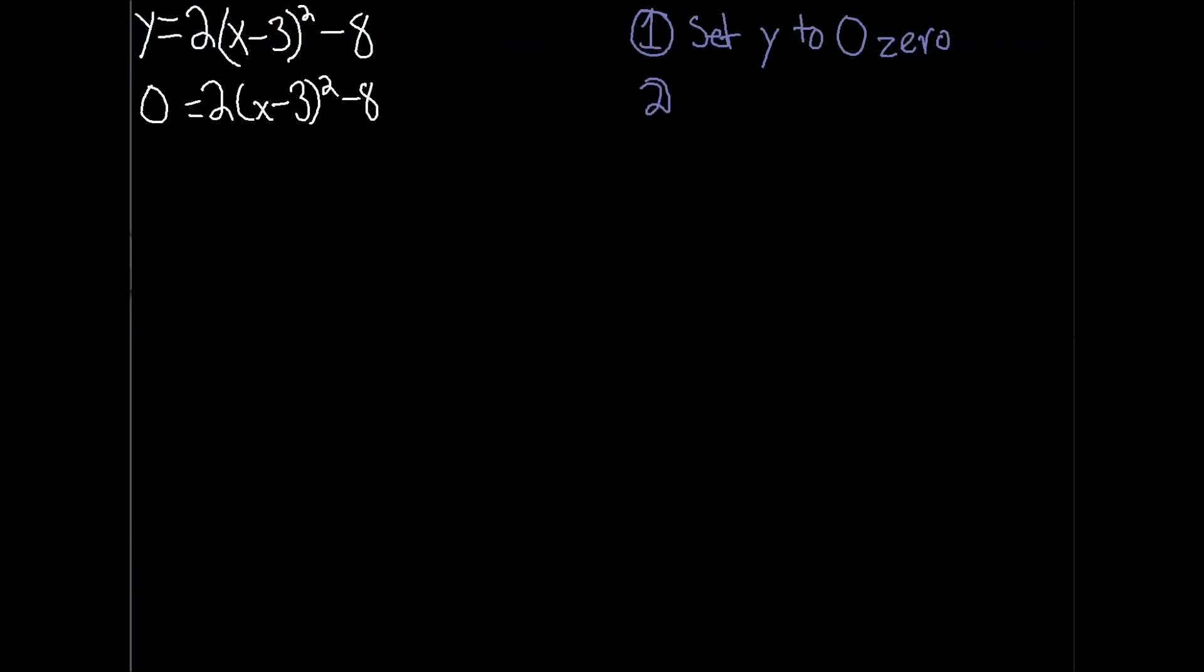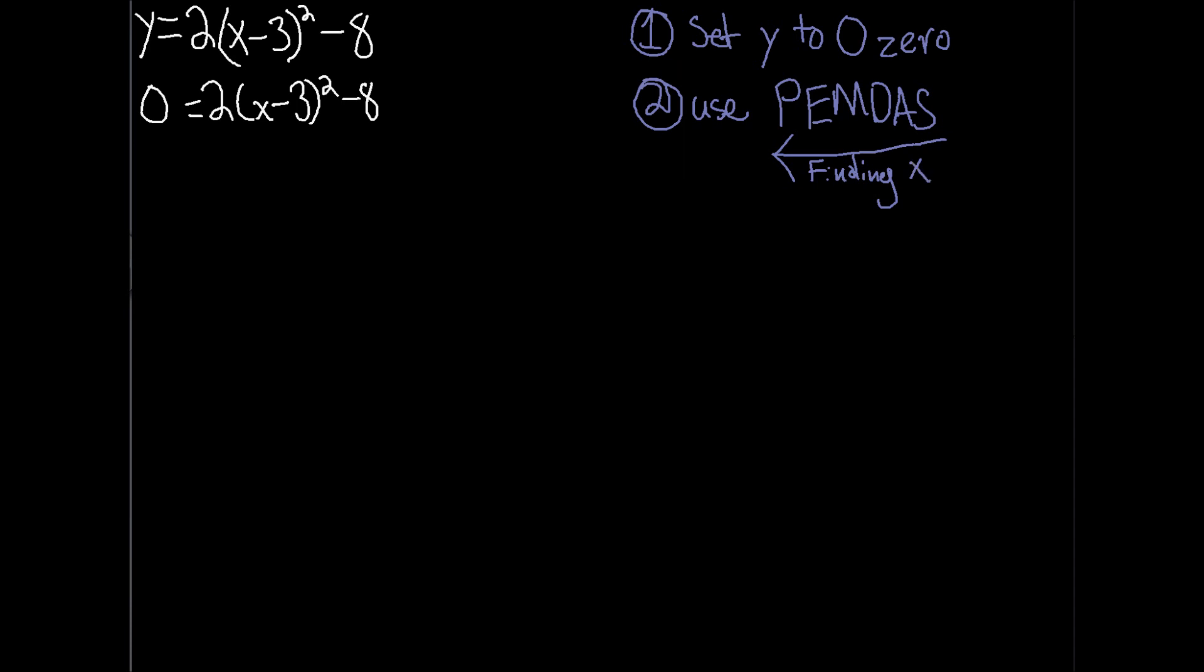Number two, now you are going to use PEMDAS in the opposite order because you are doing the opposite of the norm. Usually, you are finding the y-value after you input x, but this time, you know what the y-value is, zero, and do not know the x. So the reverse of the norm means the reverse of the order. SADMEP, or S-A-D-M-E-P, subtraction, addition, division, multiplication, exponents, parentheses, is the order of operations for finding x when you know y.